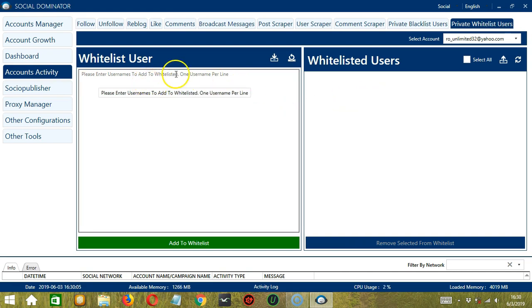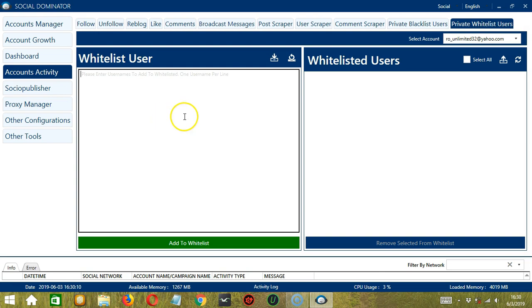Let's start on the left side. Here we can add usernames to our whitelist. Let's type the first username. Let's say 1 is the first username. Press Enter because only one username per line. Let's say 2 is the second username.